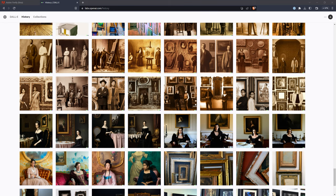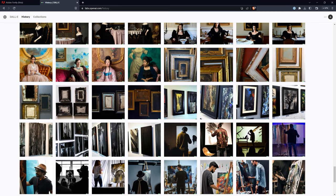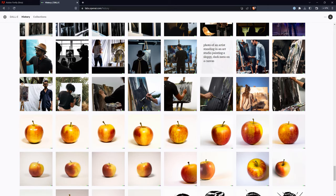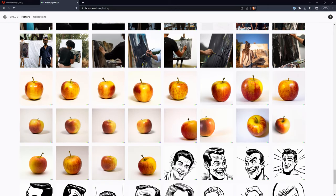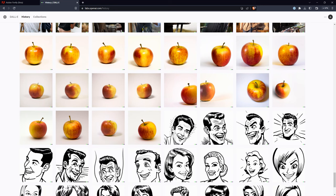On that note, some of the other image generators offer online storage of your generated images. In the case of DALL-E 2, this can be good because there are images that I may want to download at some point, but I don't have to download them all at once. However, the downside is that I cannot delete images, so the library can quickly become a lot to look through. Being able to save images to Creative Cloud and then download them later would definitely be an advantage.